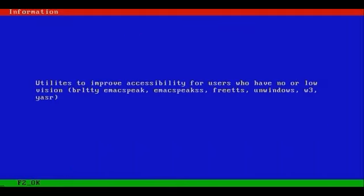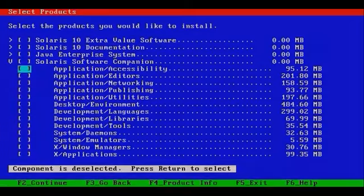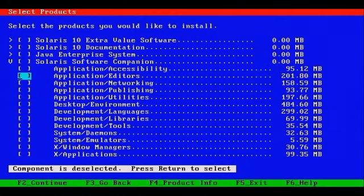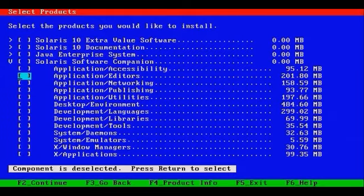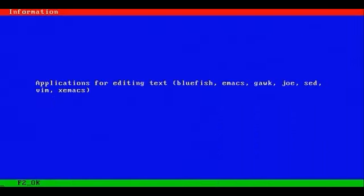F4 tells us that we can expect to find utilities such as BRLTTY, Emacs Speak, to help disabled users of Solaris. Let's move on to Application Editors. Editors are always a popular item, and we'll F4 to get product information. You'll see this includes Bluefish, which is a popular script editor, Emacs, and Gawk. Gawk is very important for parsing fields within a shell environment or within shell scripts.